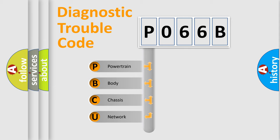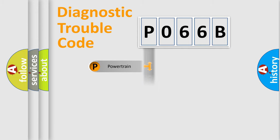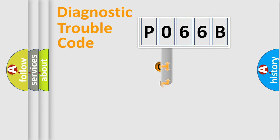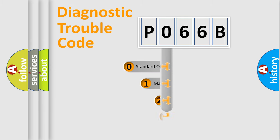We divide the electric system of automobile into four basic units: Powertrain, Body, Chassis, Network. This distribution is defined in the first character code.